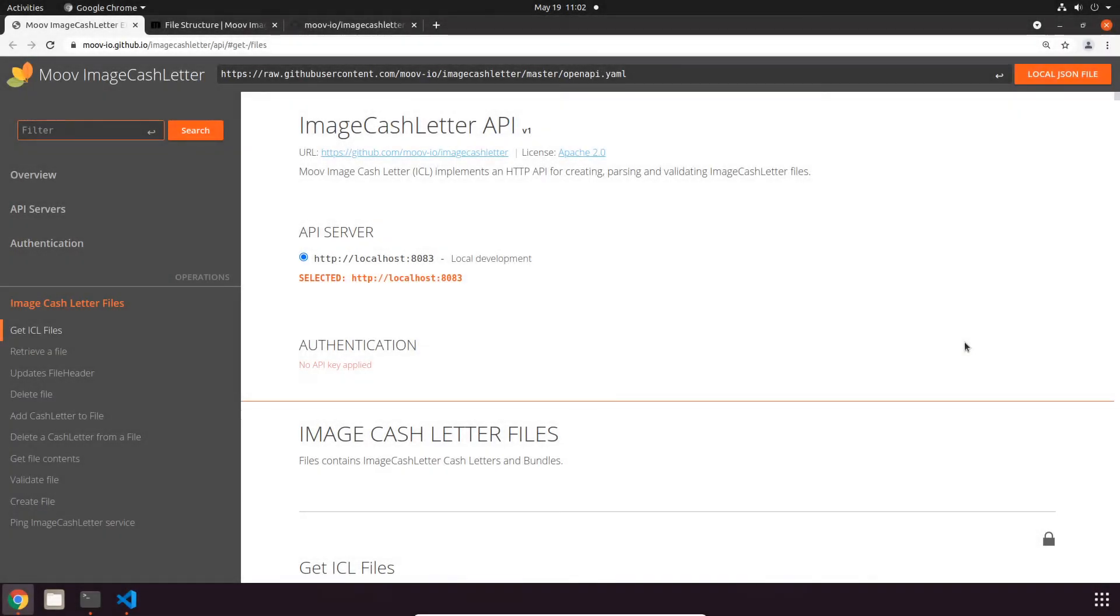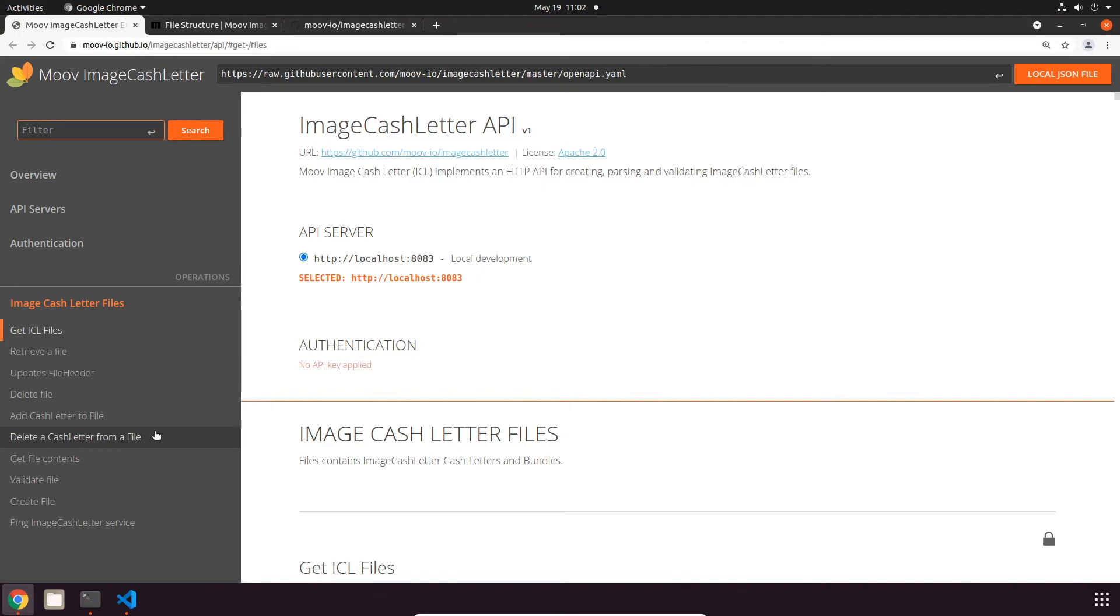Hey everyone, my name is Nate and in this video I'll be giving you a quick demo of our open source Image Cash Letter project's API. This API provides a few operations for Image Cash Letter files. You can see them all on the left side of the screen here, and that includes format conversion between JSON and plain text.